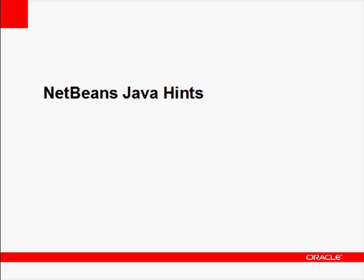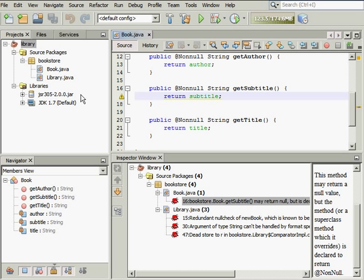NetBeans Java hints are displayed when the IDE performs source code analysis and detects common syntax errors or problems. To suppress a non-applicable warning in your code, you can follow these steps.